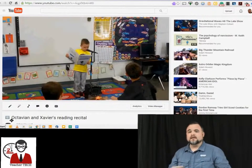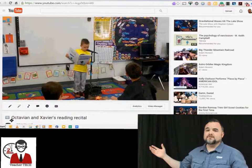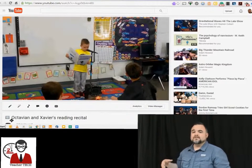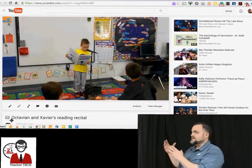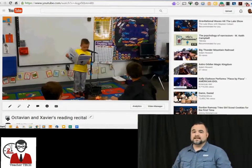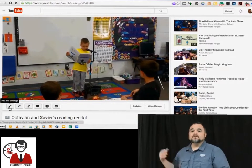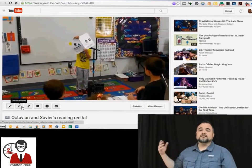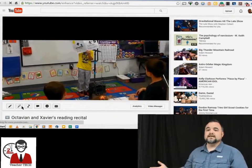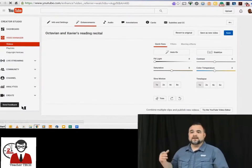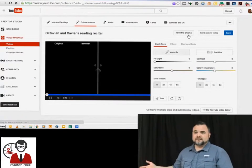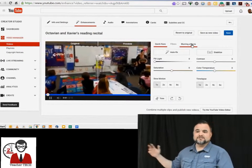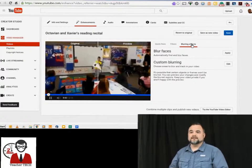The first thing you're going to do is pull up that video that you have uploaded to YouTube that you would like to use, and you're going to look for the enhancements button. That button is right here. You click that and it's going to take you to a menu of editing options, and then the option to blur is right here.